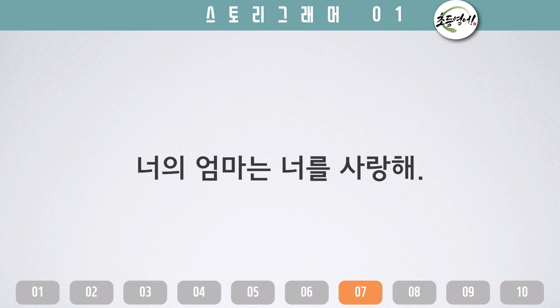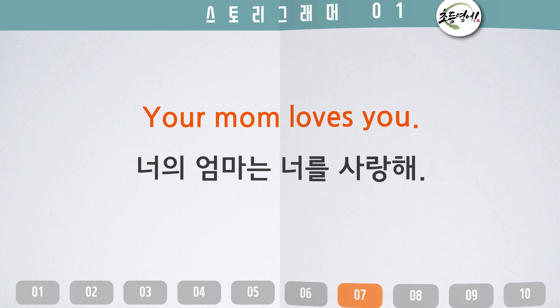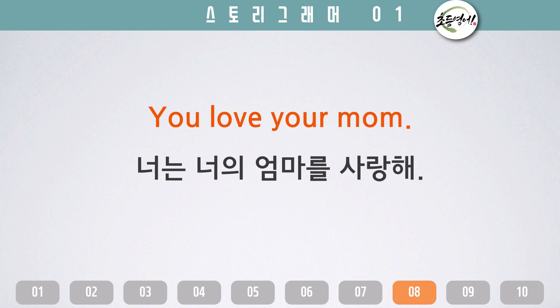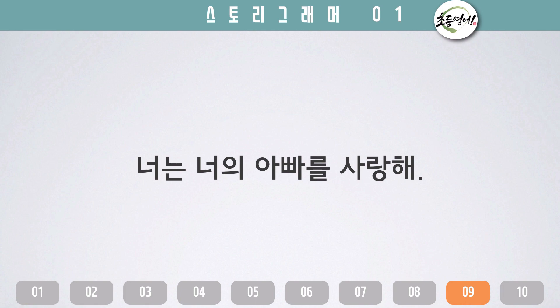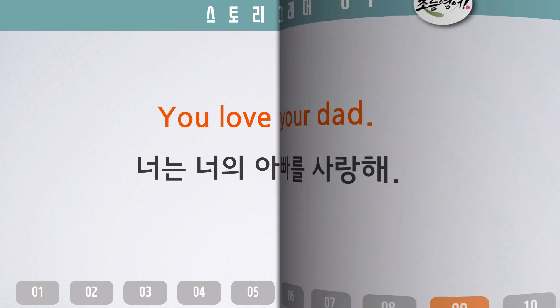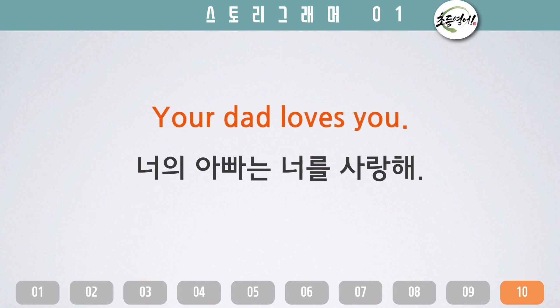너의 엄마는 나를 사랑해. Your mom loves you. 너는 너의 엄마를 사랑해. You love your mom. 너는 너의 아빠를 사랑해. You love your dad. 너의 아빠는 너를 사랑해. Your dad loves you.